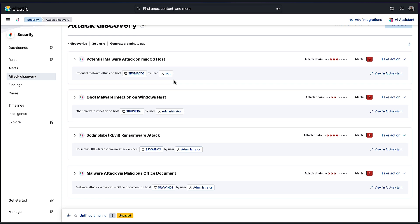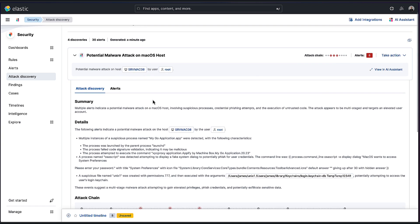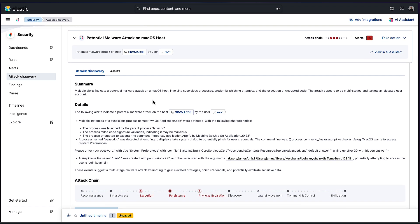So anywhere from a malware attack on macOS to a ransomware attack, malware attack via malicious office documents—we'll try to make that title a bit descriptive into what it's discovered. I probably won't go through each and every one of them here, but let's just start with this first discovery and take a look at this content.